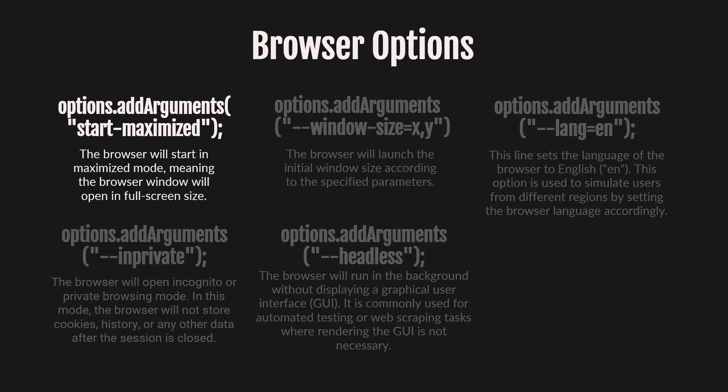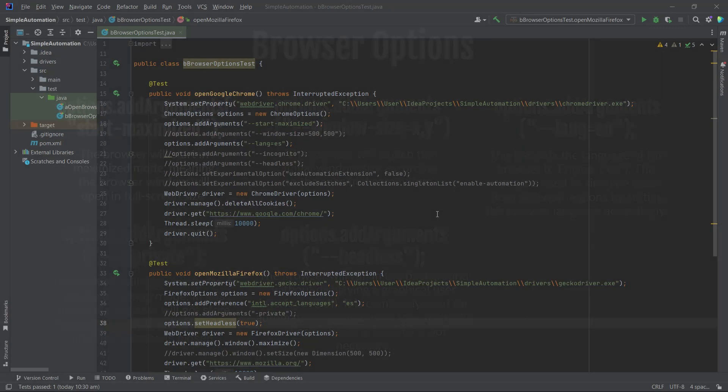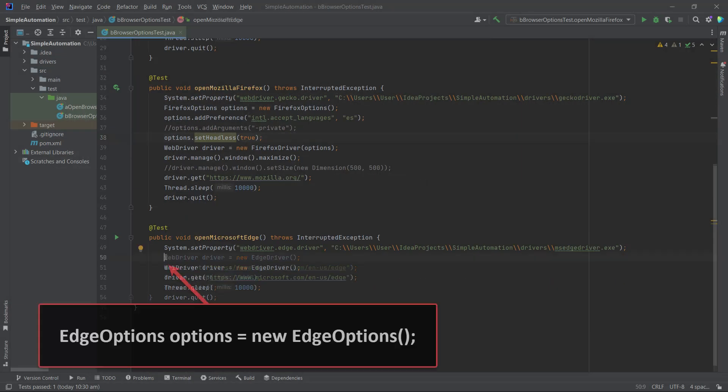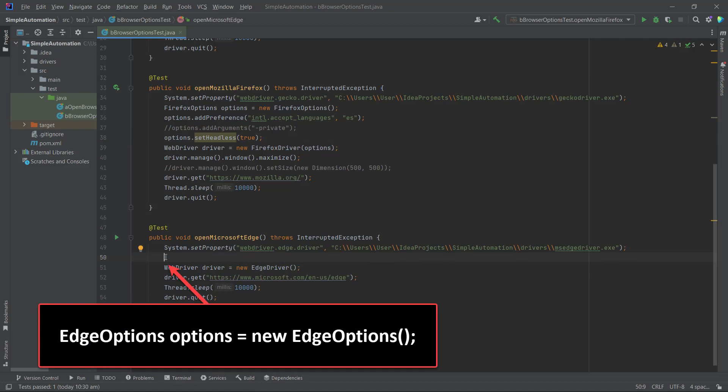In a previous video, we covered the same manipulations for the browser, but for Google Chrome. Now let's scroll down to the OpenMicrosoftEdge method and add the EdgeOptions code, which will allow browser options to apply. We need to add it above the line of code where the driver variable is initialized.